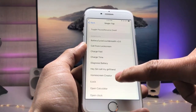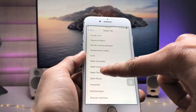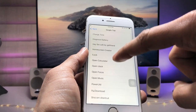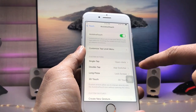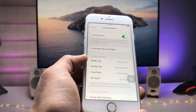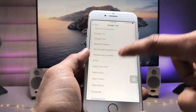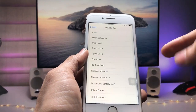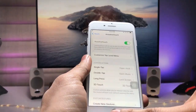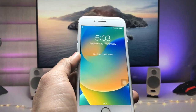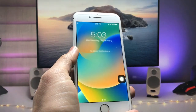Scroll up and find the shortcut you want — I'll assign 'Open Clock' to Single Tap, so tapping the AssistiveTouch button once launches the Clock app. For Double Tap, I'll assign another shortcut — I want to open the Music application on Double Tap. Now go to the iPhone lock screen.